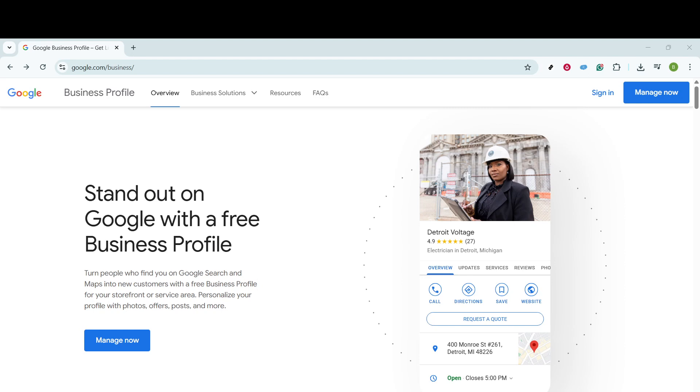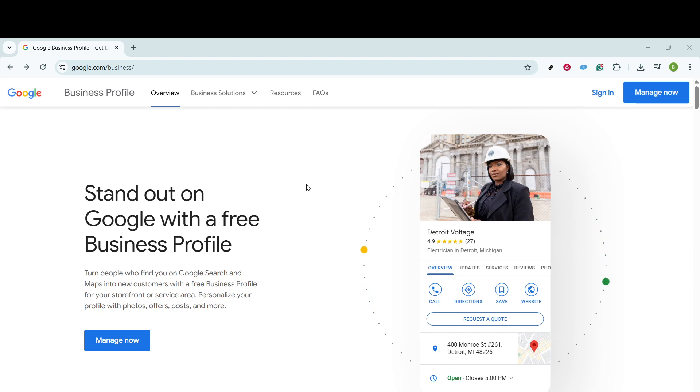First, open up your web browser and head over to business.google.com. This is essentially your command center for managing your Google Business Profile, so I highly recommend bookmarking it for easy access in the future. It's the one-stop shop where all your business management needs come together conveniently.